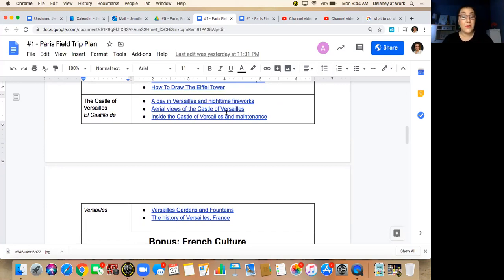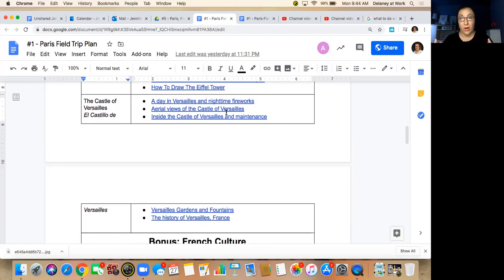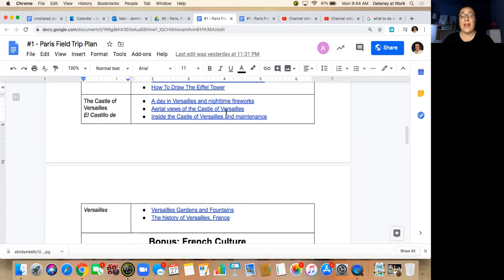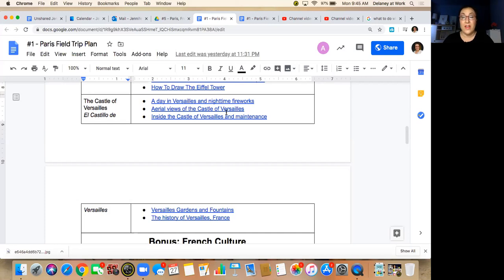Next, we're going to go to the most famous castle probably in all of the world. It is called the Castle of Versailles. And the kings and queens of France before the Revolution would live there, and each king and queen would make it more and more beautiful as the years passed. And they do a beautiful nighttime fireworks show as well on Bastille Day, which we'll talk about in a minute. So there's a video there of that.